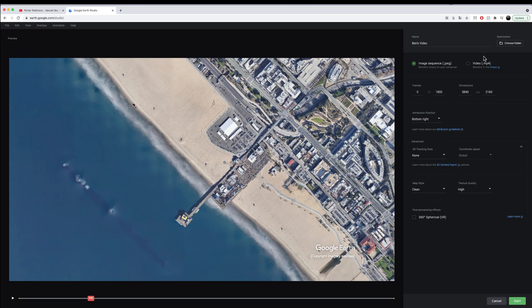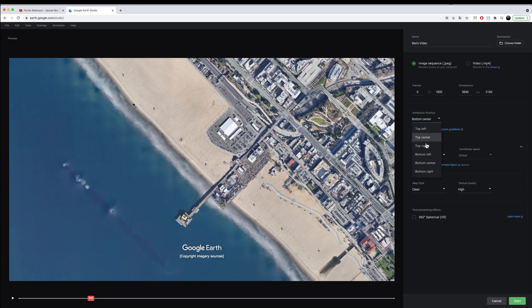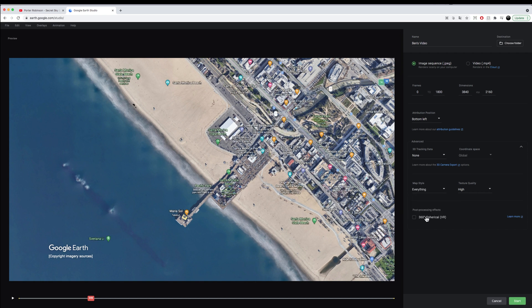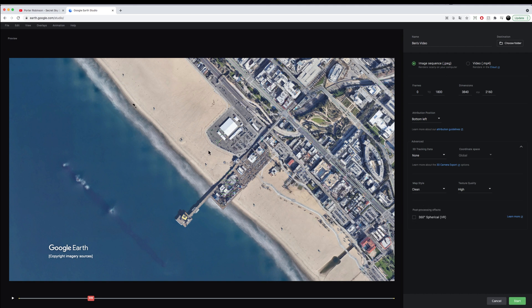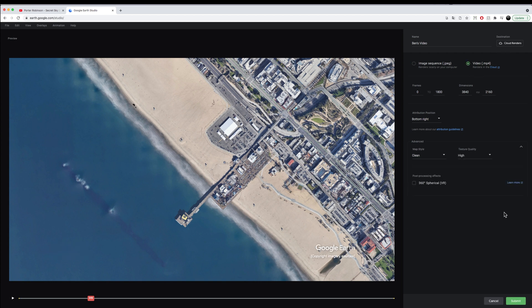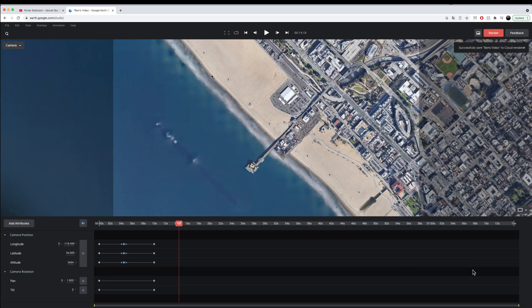Once we render everything we can rename it, select a destination, and save it as an image sequence or an MP4. We can select the frames and dimensions to render into, and also set where the copyright notice attribution appears — this is what Google Earth expects you to leave on. There are also advanced settings, like a Google Maps style view or leaving everything clean with no labels, and you can select the texture quality. Once done, you select submit or start for an image sequence and it begins rendering.